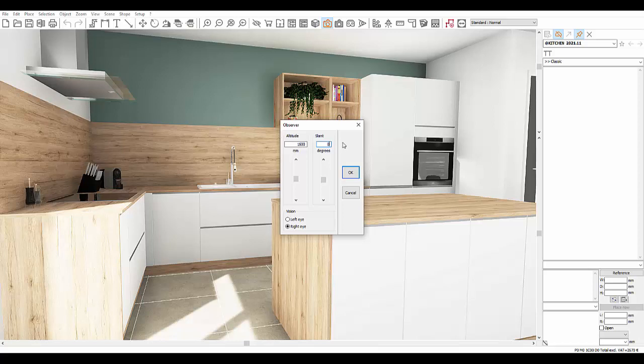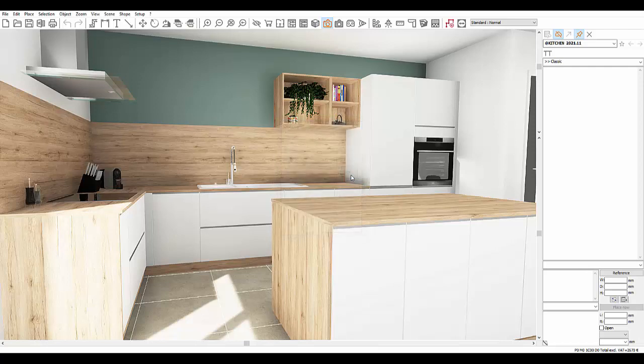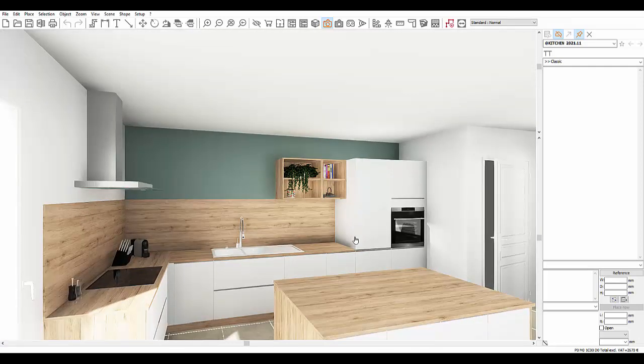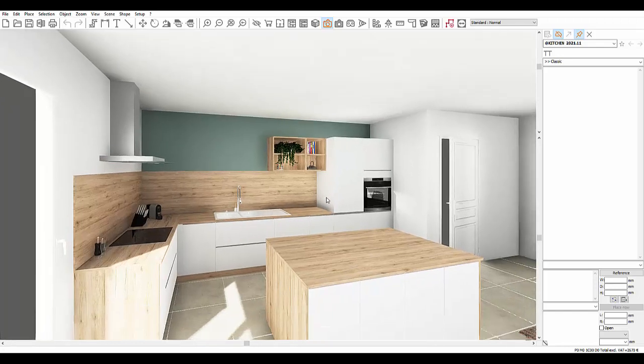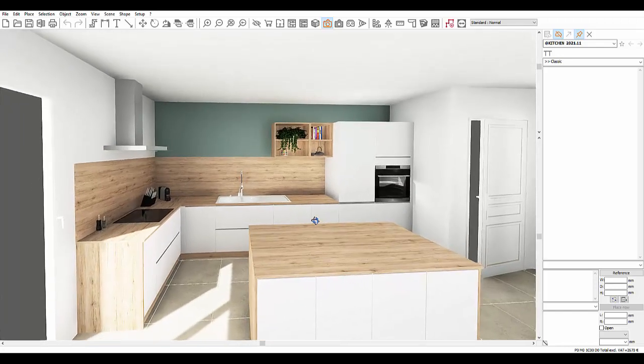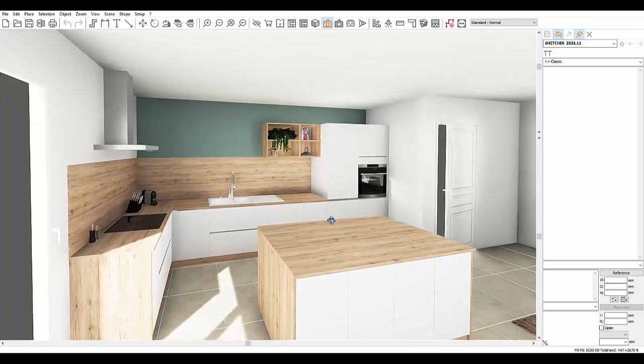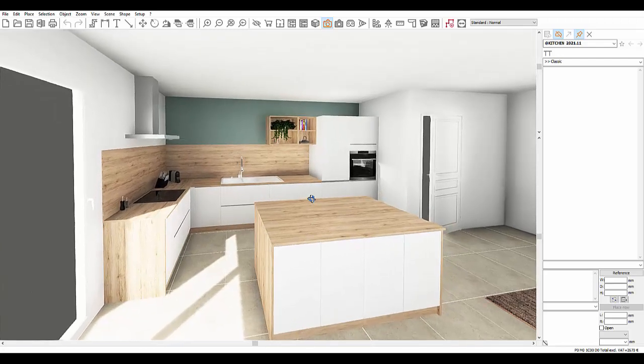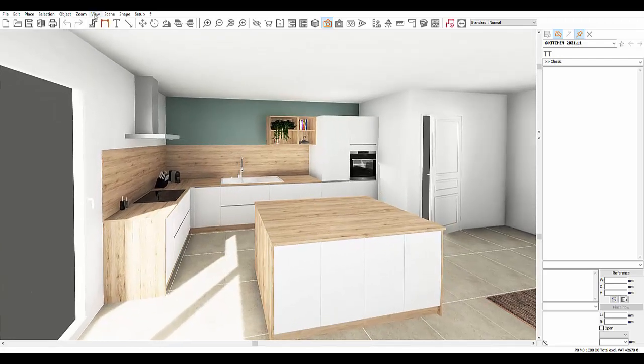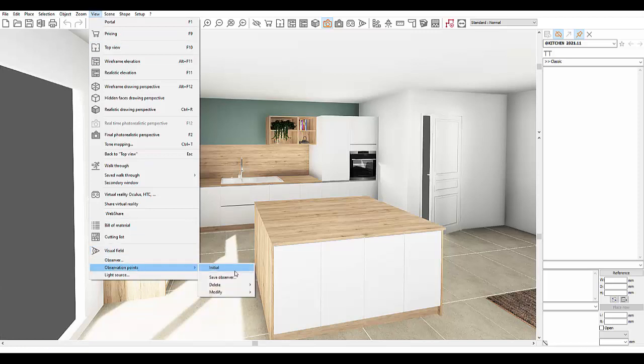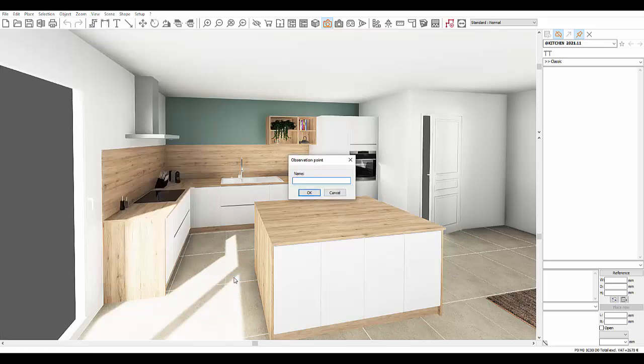Once you have entered settings that you are happy with, you can save it. This means that you will be able to continue navigating through the scene to look for other visual fields, but you can still come back to the first visual field. To save it, go to the View drop down menu, then Observation Points, and Save Observer. Give it a name to your point of view, for example, view in front of island.